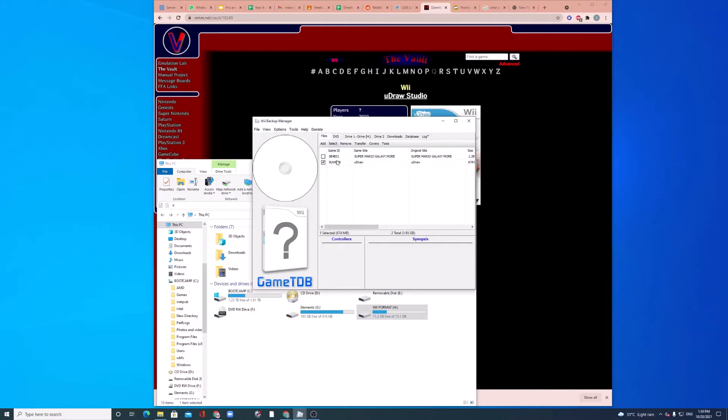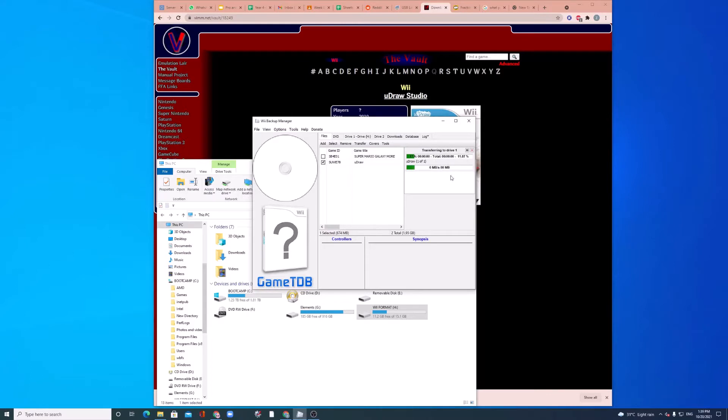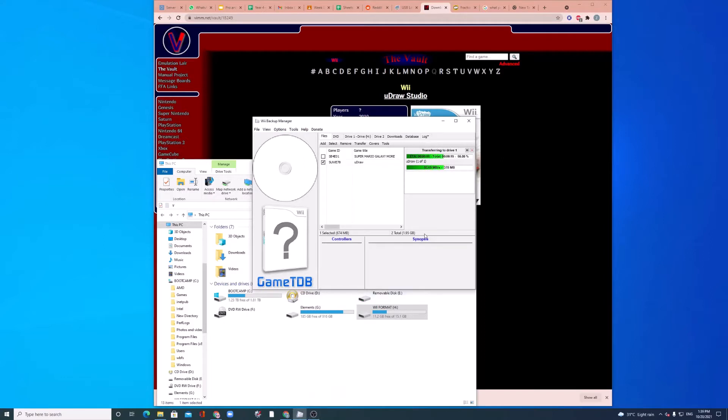Go to Files. Go to UDraw. Select Transfer and Drive 1. Now, this will take some time. If it's a small game, it shouldn't take that long. But if it's a very big game, like 2 or 3 gigabytes, it will take quite a while.